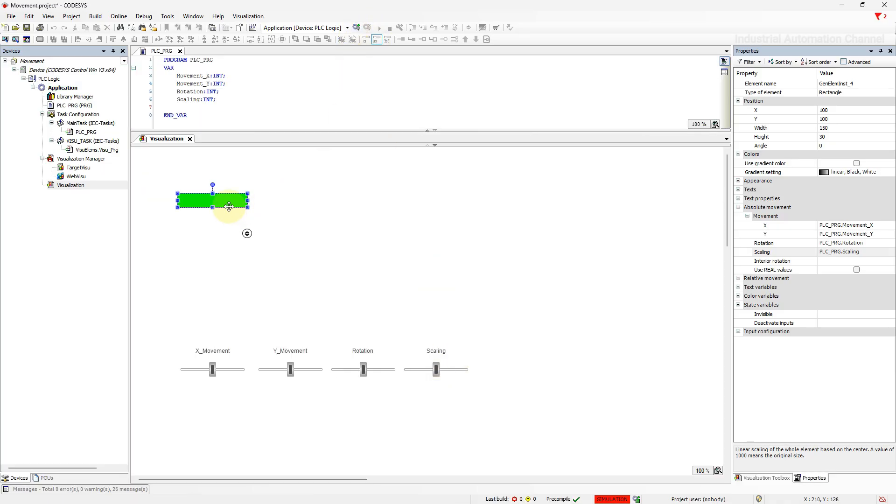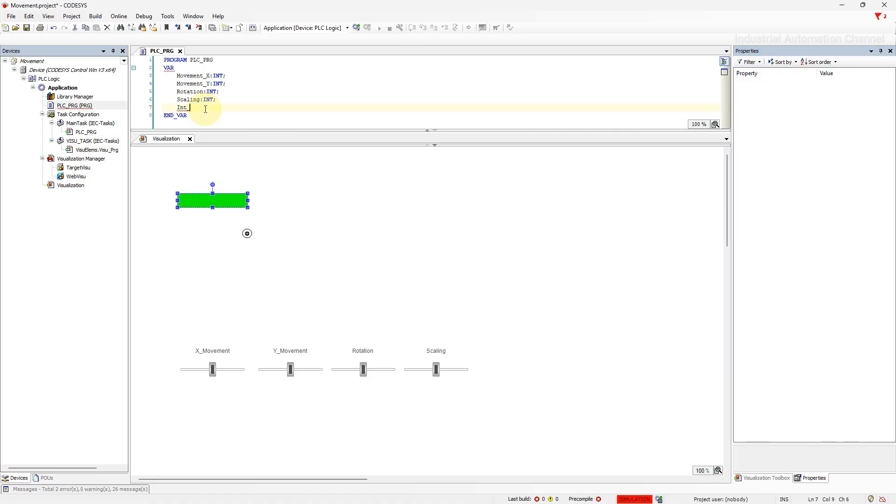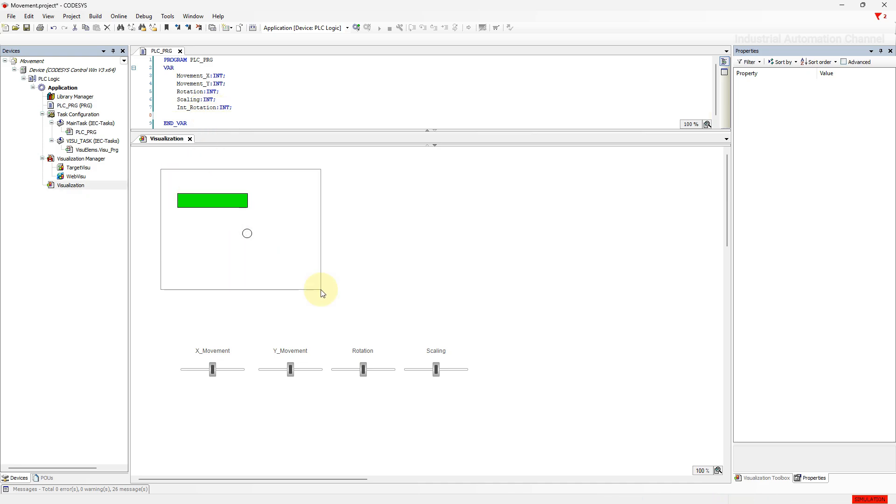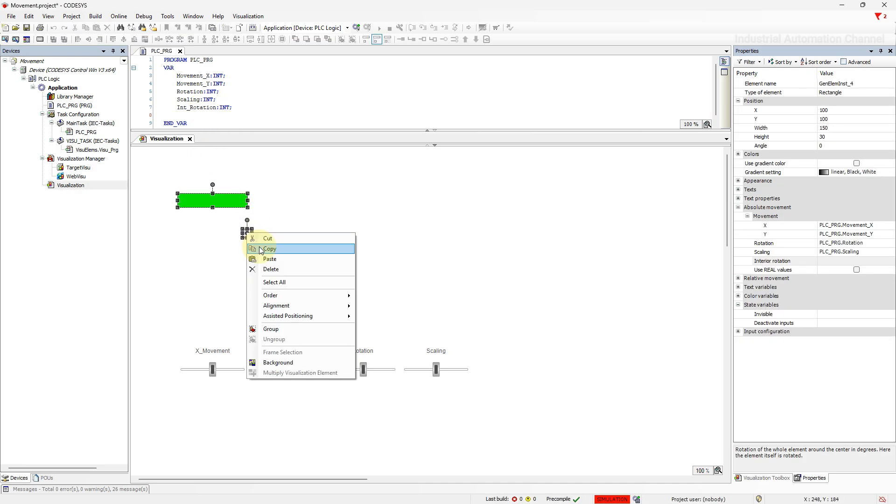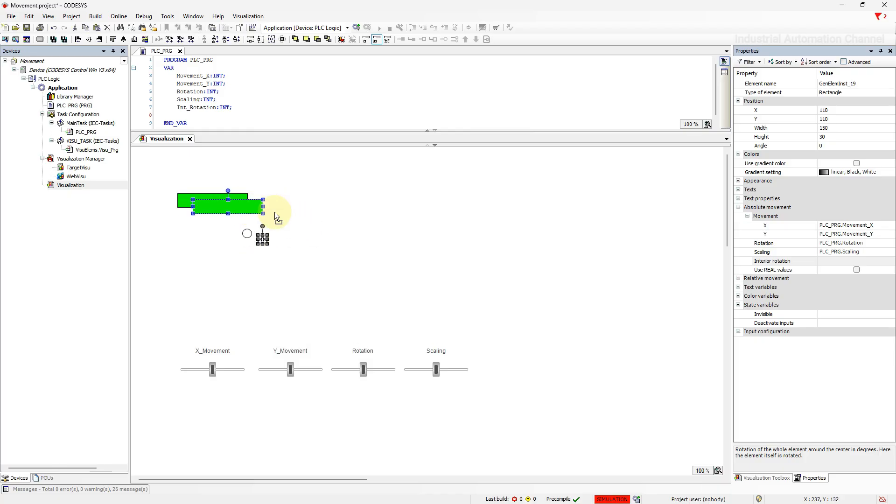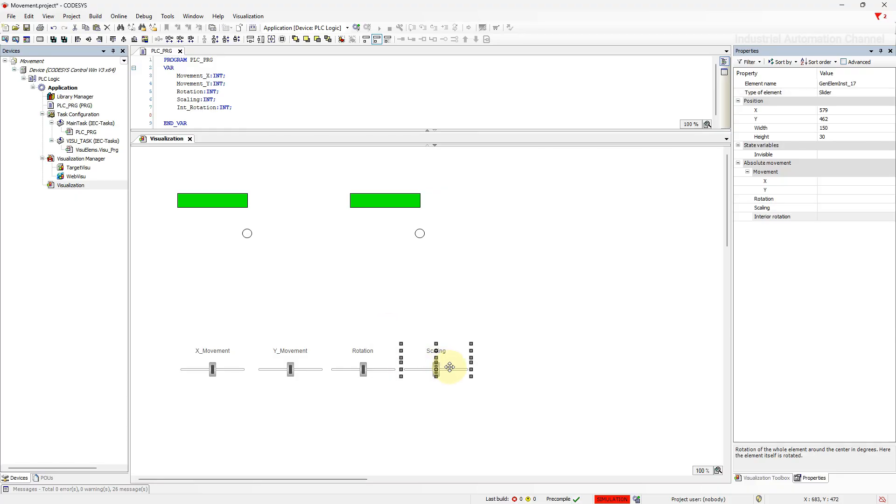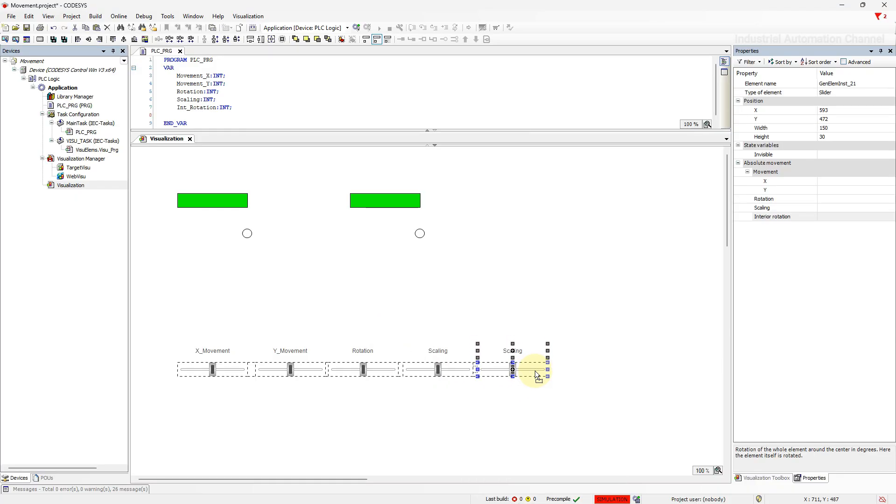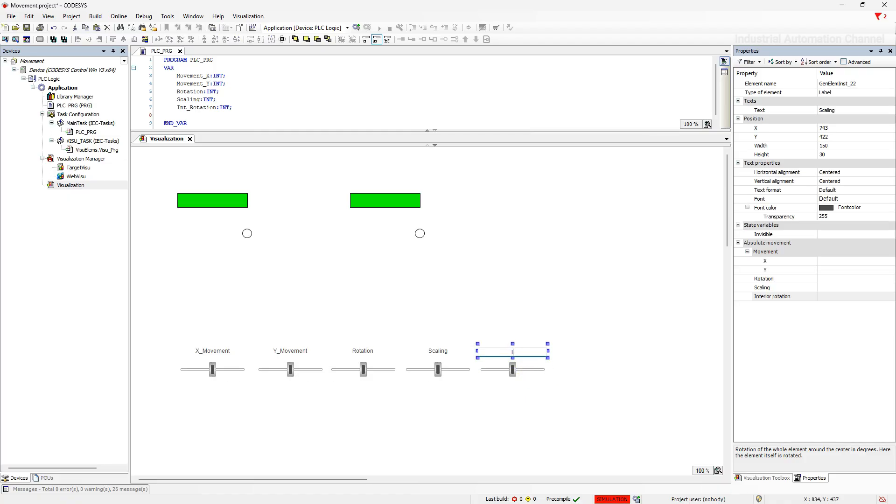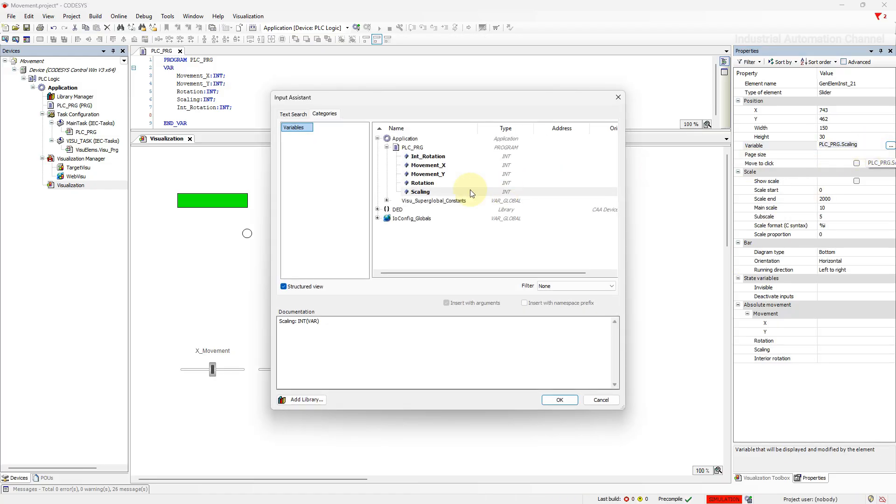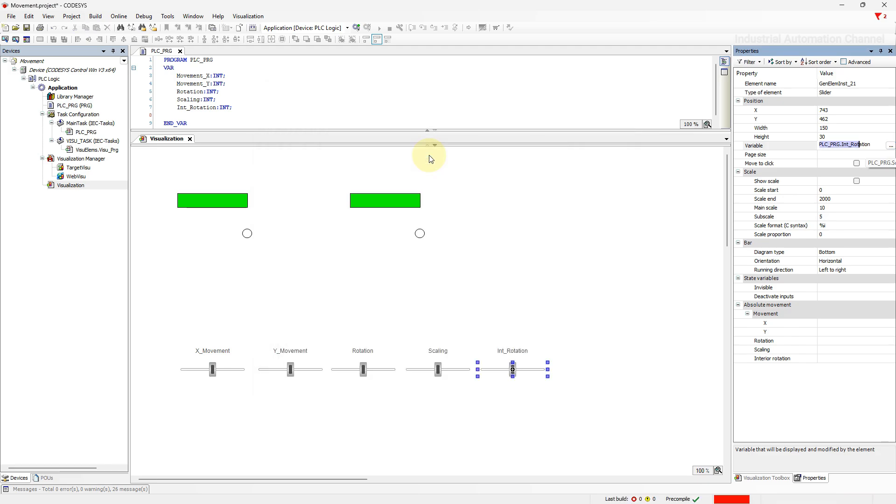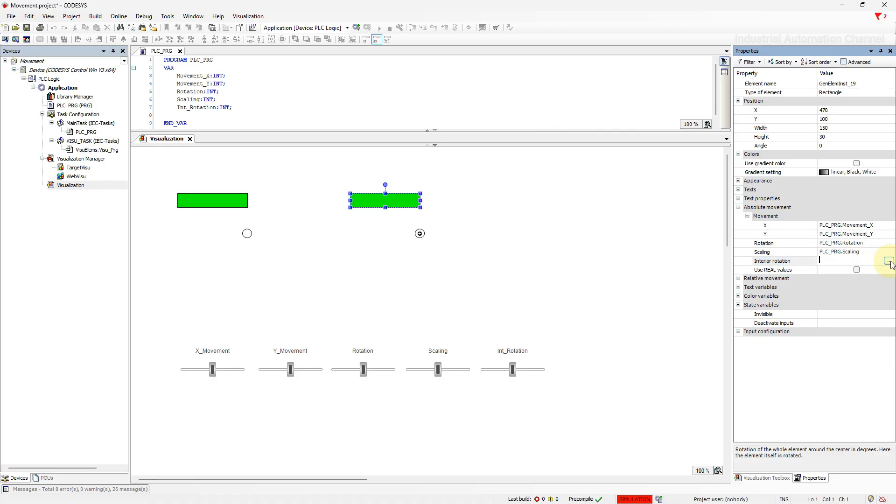Alright next is interior rotation. With this property the element itself can rotate around the center point. Let's see what's the difference with rotation. I'm going to declare another variable. Copy this rectangle. And we need a slider to change the value. Select the variable for interior rotation. Log in.